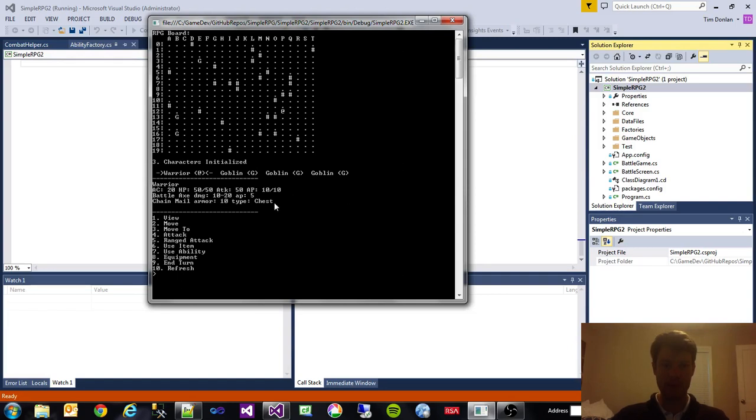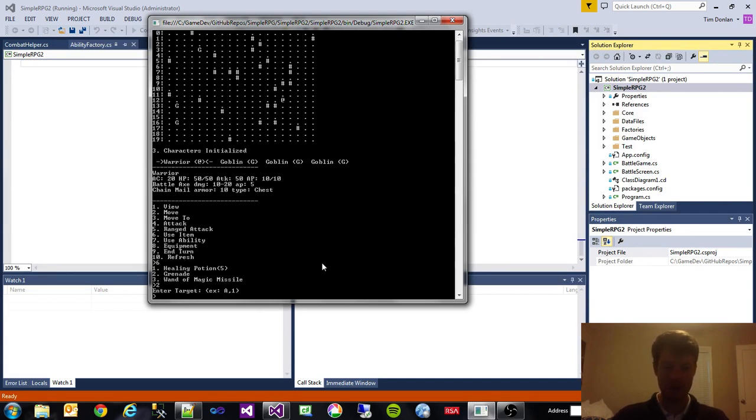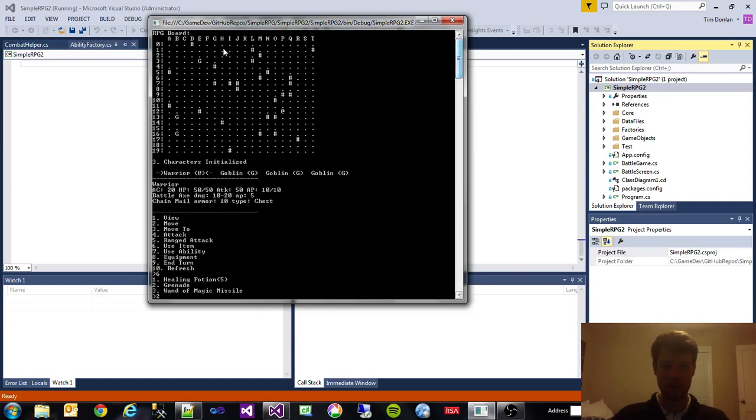So now what we're going to do is, we're here and the other goblins are over here. Let's try throwing a grenade at one of them. We're going to use item 6, throw a grenade. I'm going to throw it, let's say E3.